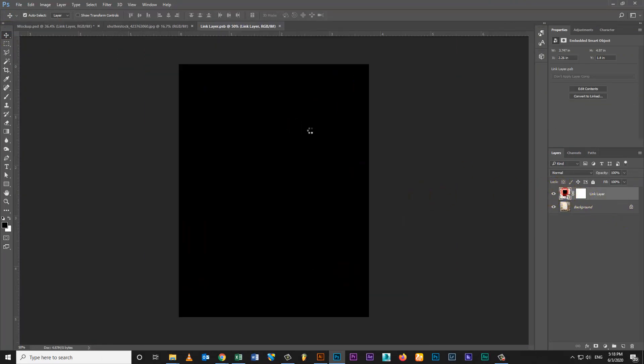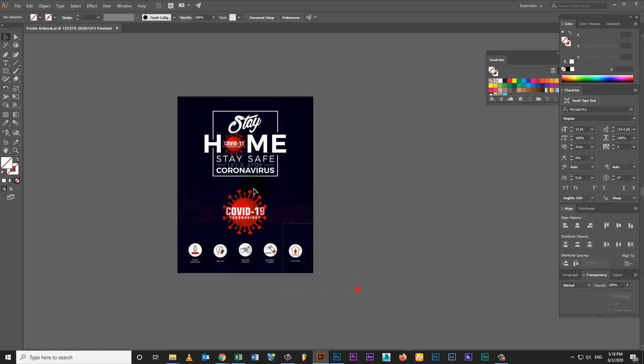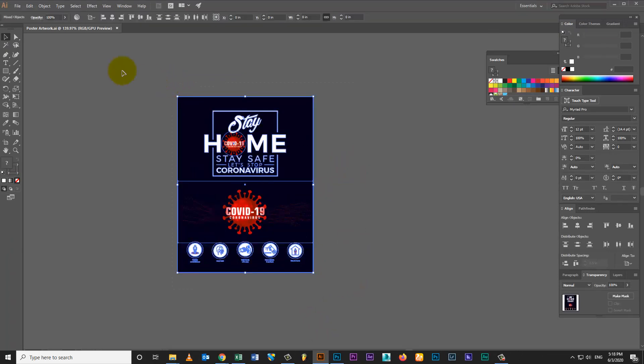Double click on smart object layer. Open link layer. Copy your poster artwork.